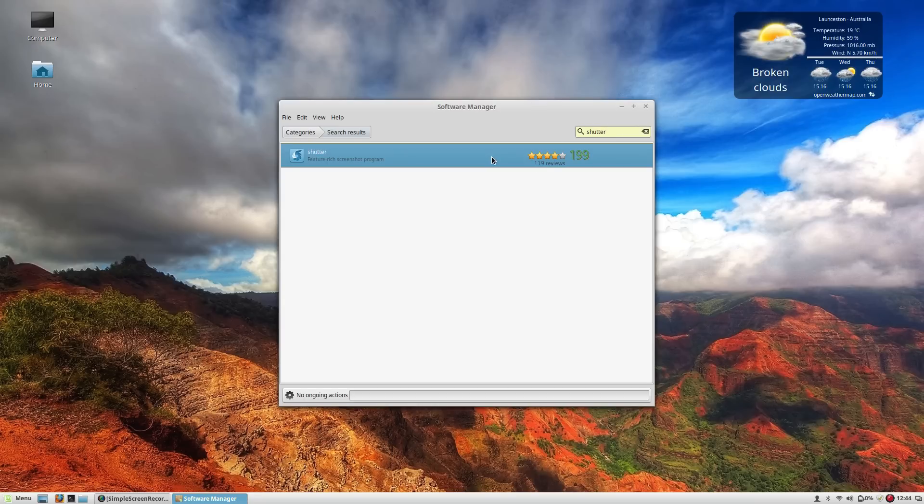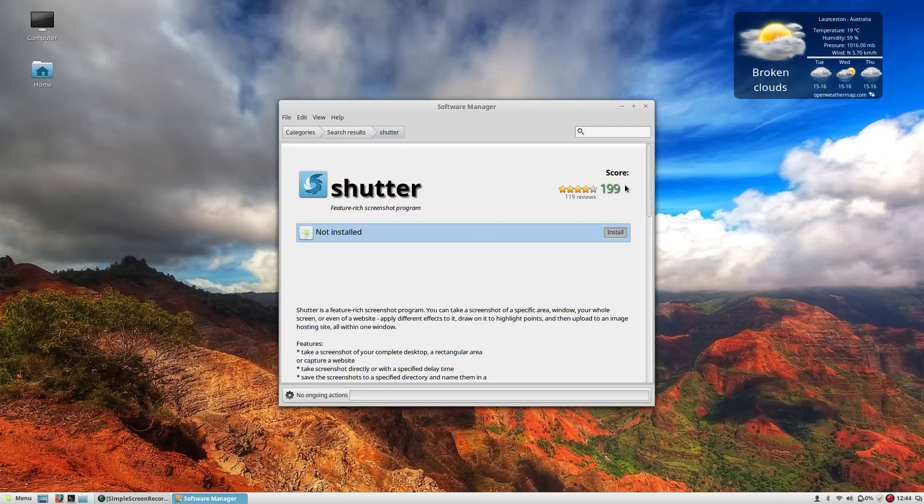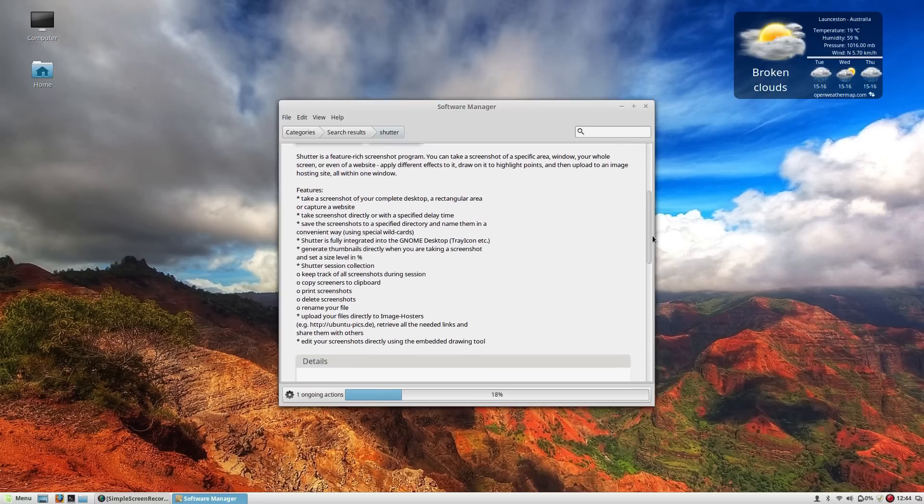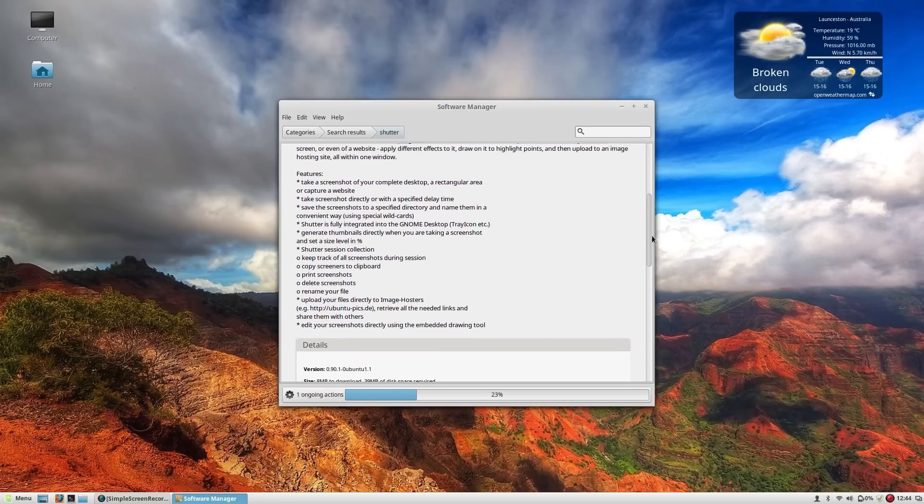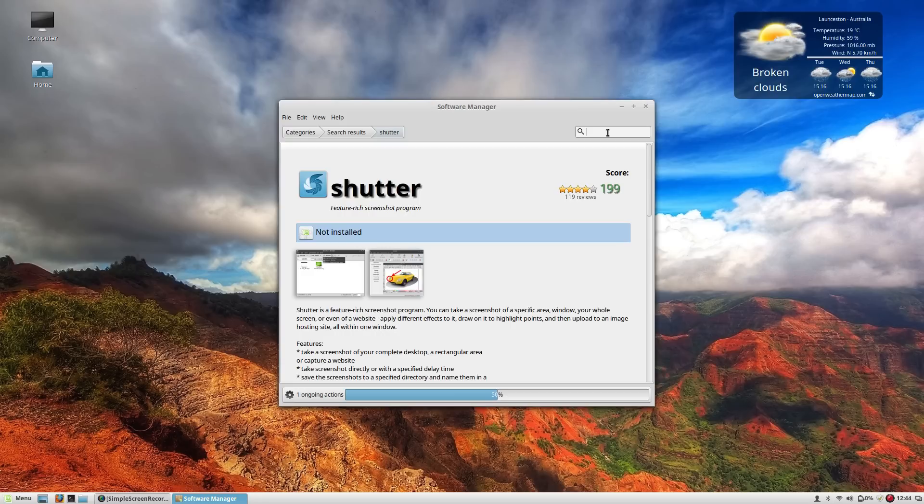So first up we've got Shutter which is a fantastic screenshot program for any of you that don't know what Shutter is and what it's capable of. It's basically like your print screen but on steroids. It's got some fantastic editing sharing options as well as making it super easy just to capture as many screenshots as possible. I find it very helpful when I'm doing videos.